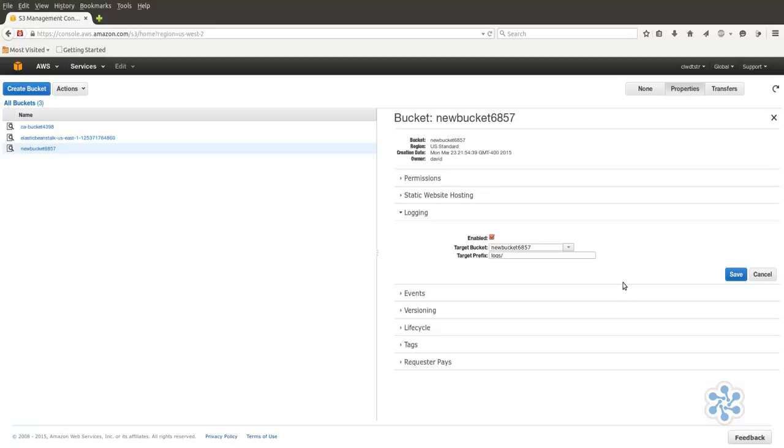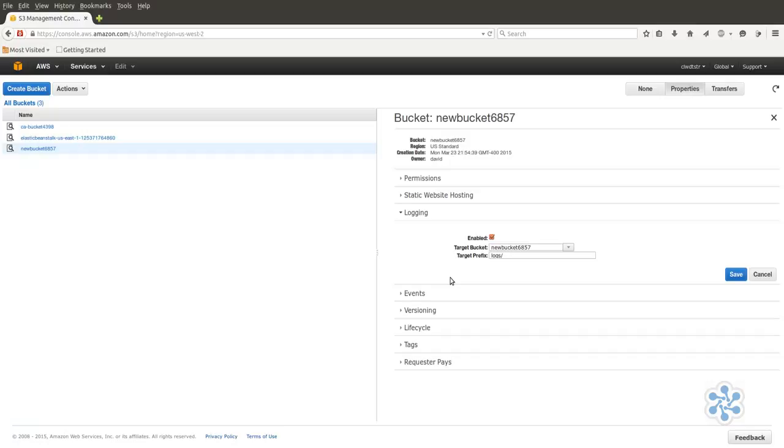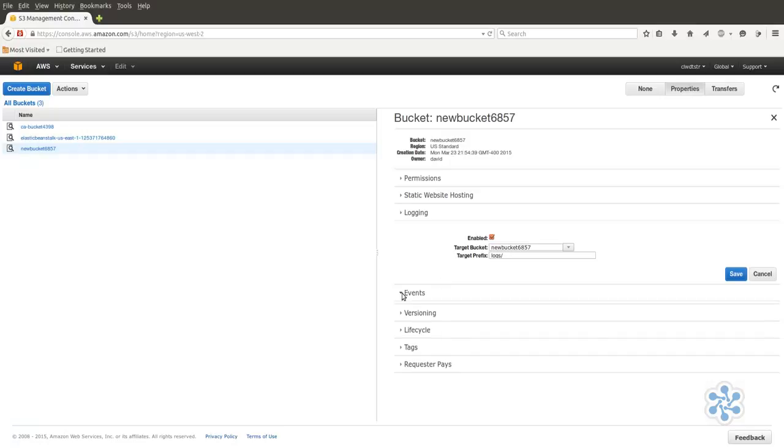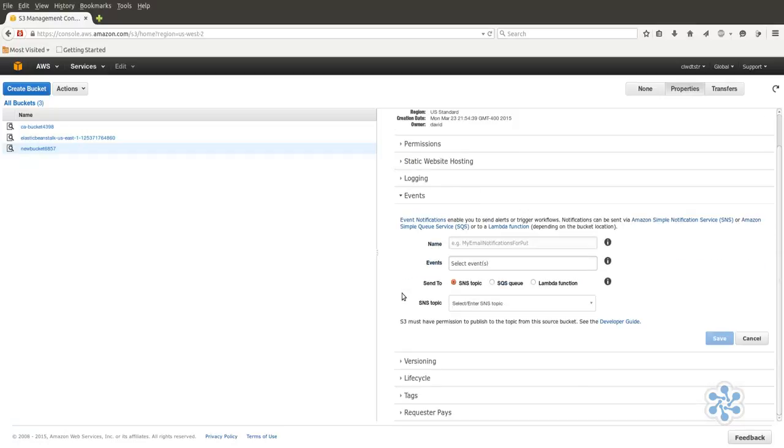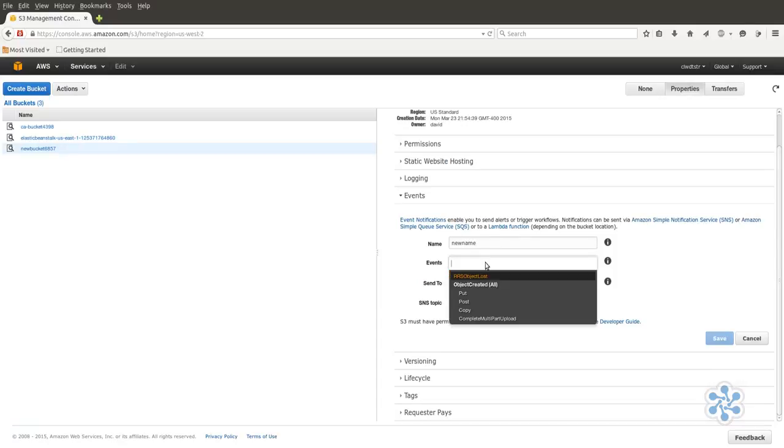Besides access notification, S3 events can also be configured to trigger notifications to Amazon's Simple Notification Service, SNS, Amazon's Simple Queue Service, SQS, or to a Lambda function to programmatically alert users or processes within your AWS project. This allows S3 events to trigger activity within your AWS workflows. Expand Events in the Properties frame of your bucket window, and then type a name for your new event.